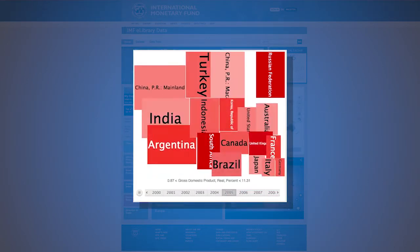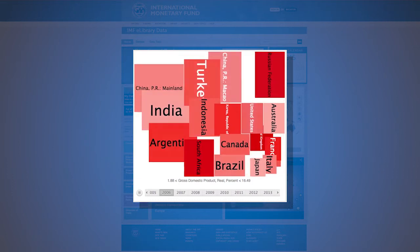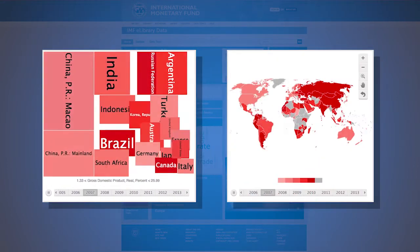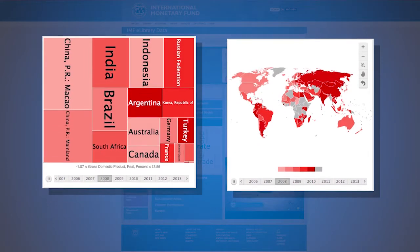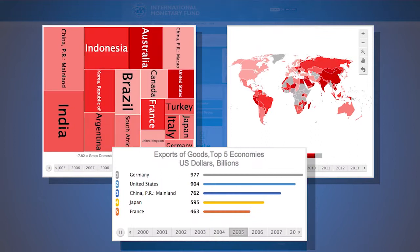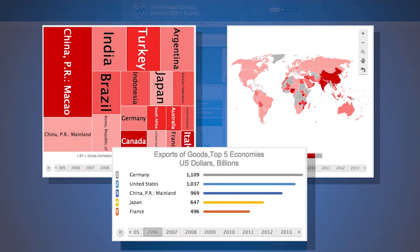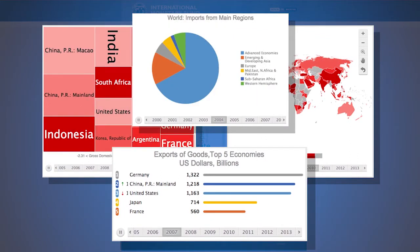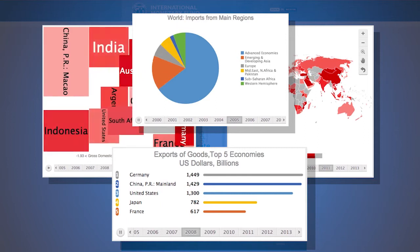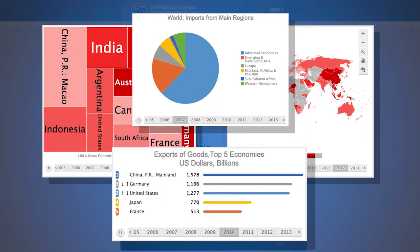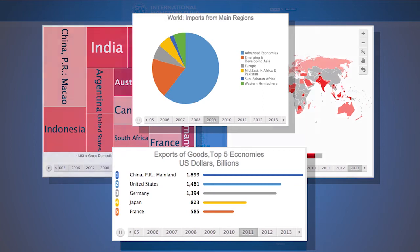All data portals have been produced with specific visuals to best represent the data sets. As you familiarize yourself with a portal and data set, please take note of the varied and robust visuals used. As a data user, you will be able to extract not only the visual output, but the underlying data as well.